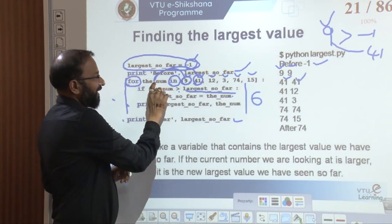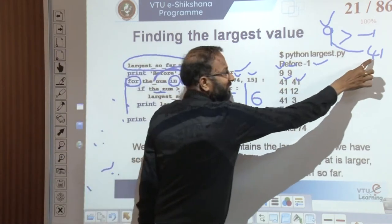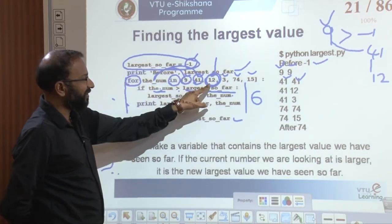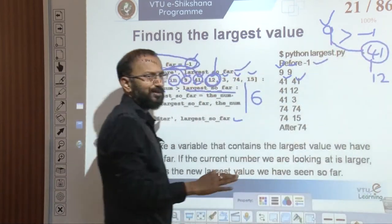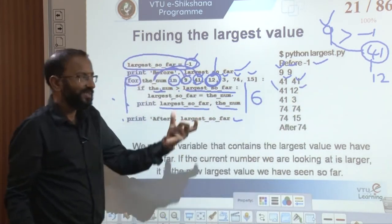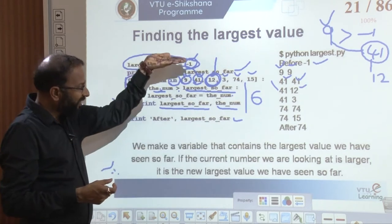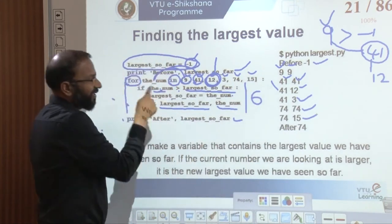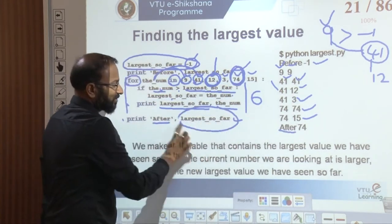Next iteration reads 12. We compare 12 with 41; 12 is not greater, so the largest remains 41. We print: largest so far is 41, the number read is 12. Iterating through, next we read 3, then 74, then 15. When we come out of the loop, the largest number is 74, and it prints after: the largest number is 74.